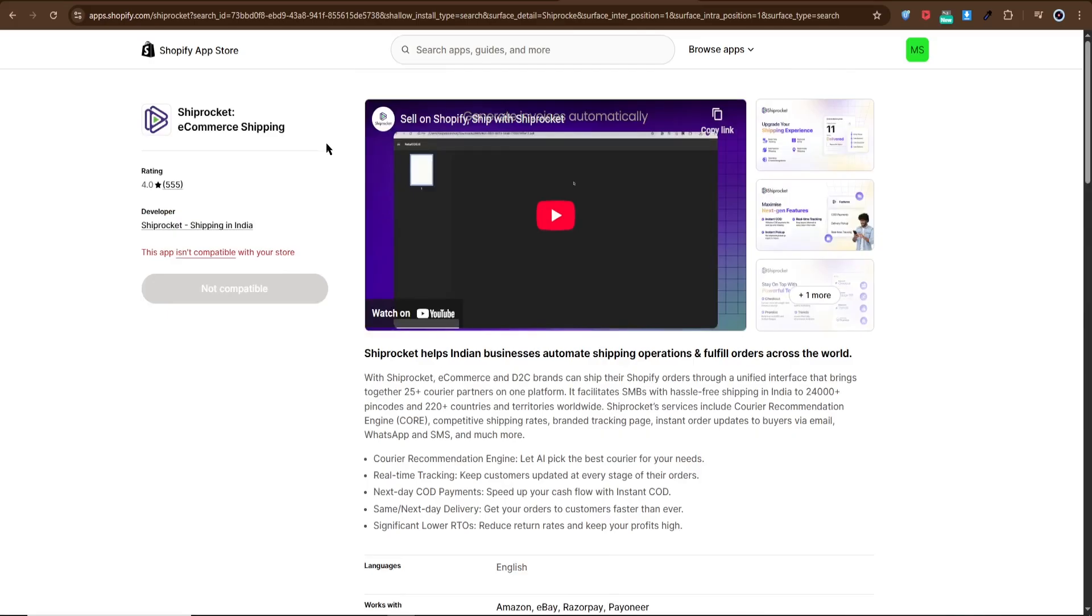Once connected, every order placed in Shopify will automatically sync with Shiprocket's logistics system. This means no more manual data entry, fewer errors, and faster order processing.